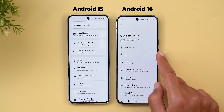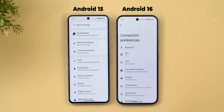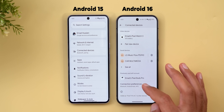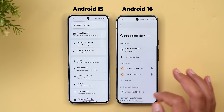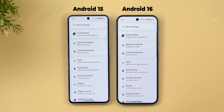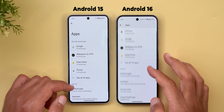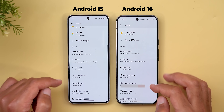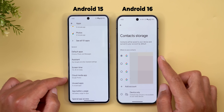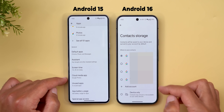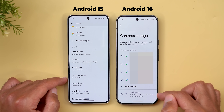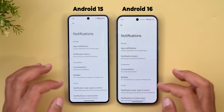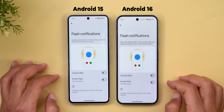Under Connected Devices > Connection Preferences, the audio sharing feature is no longer present, possibly delayed to the next feature drop. Under Apps, there's a brand new 'Contacts Storage' menu that lets you choose which Google account to sync your contacts with, or save contacts locally with a device-only option.